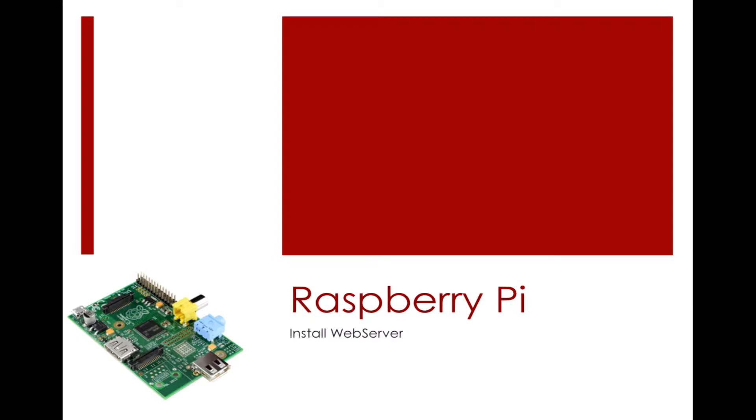Hello and welcome to this Raspberry Pi tutorial. In this tutorial we're going to install a web server onto our Raspberry Pi, so we're going to install the Apache and PHP modules. If you'd like to go over to your Raspberry Pi, we'll get started.